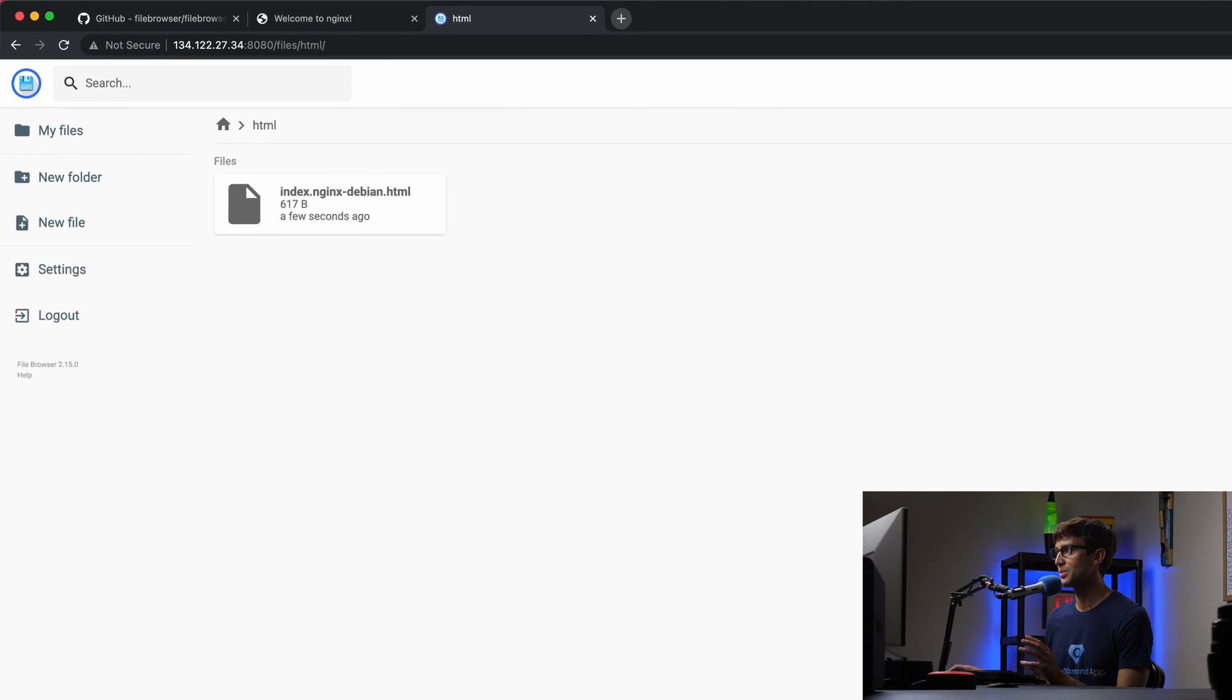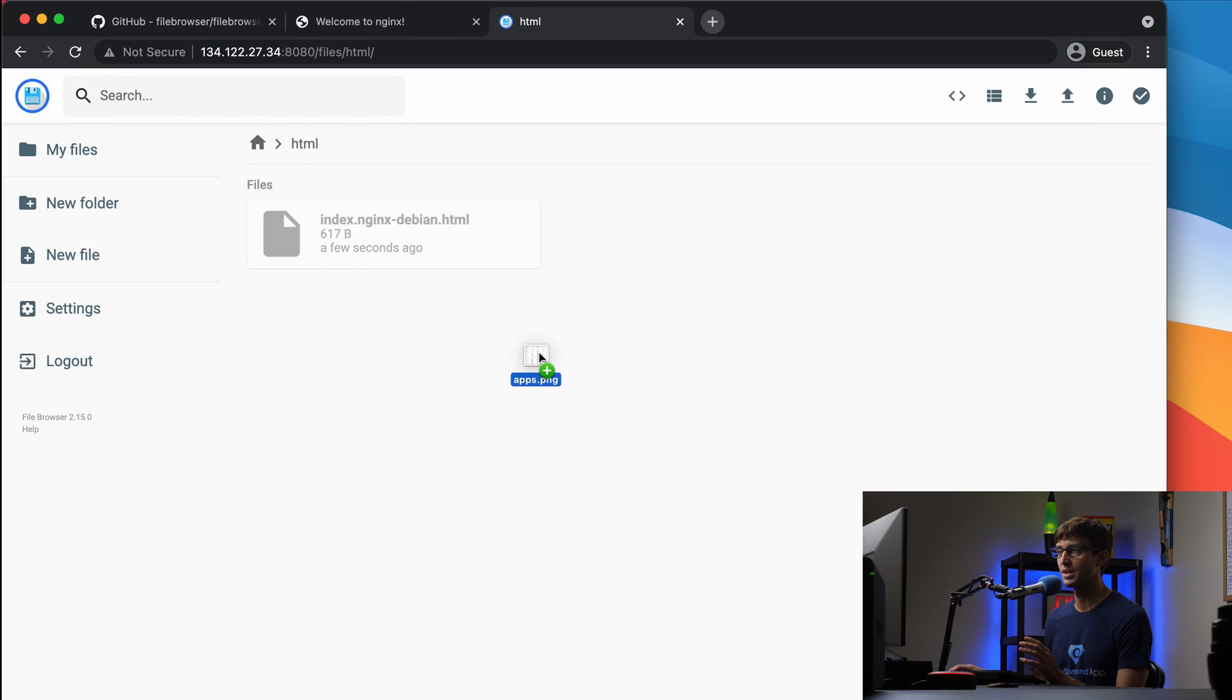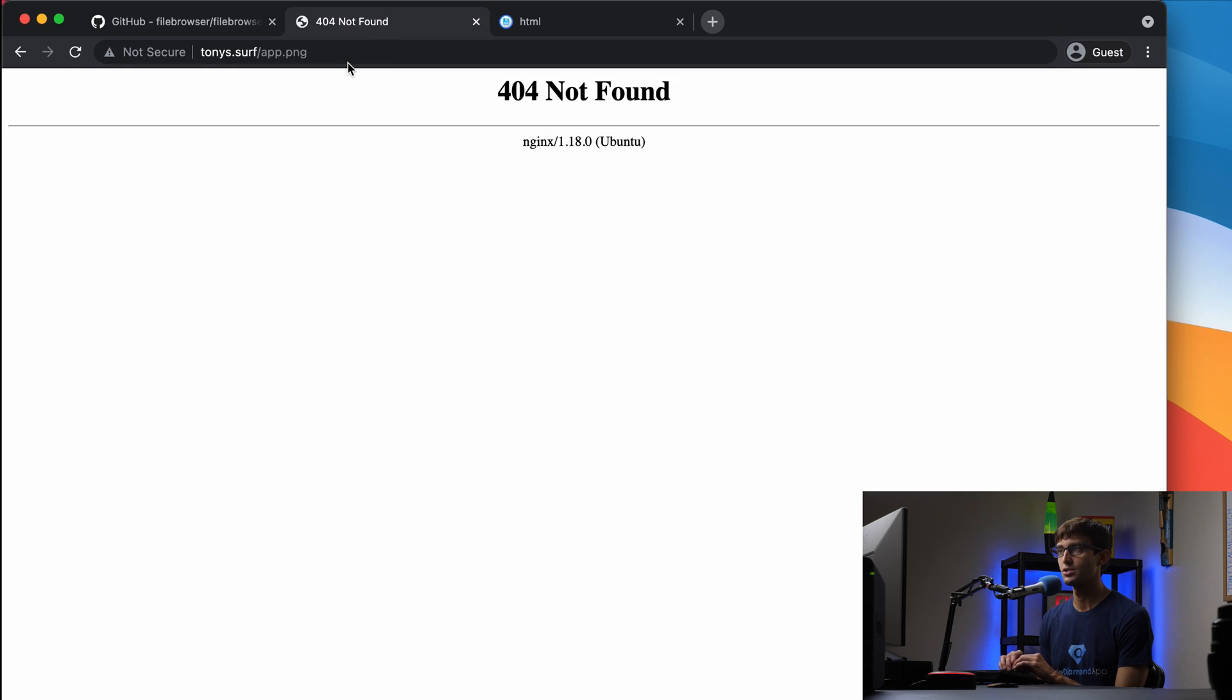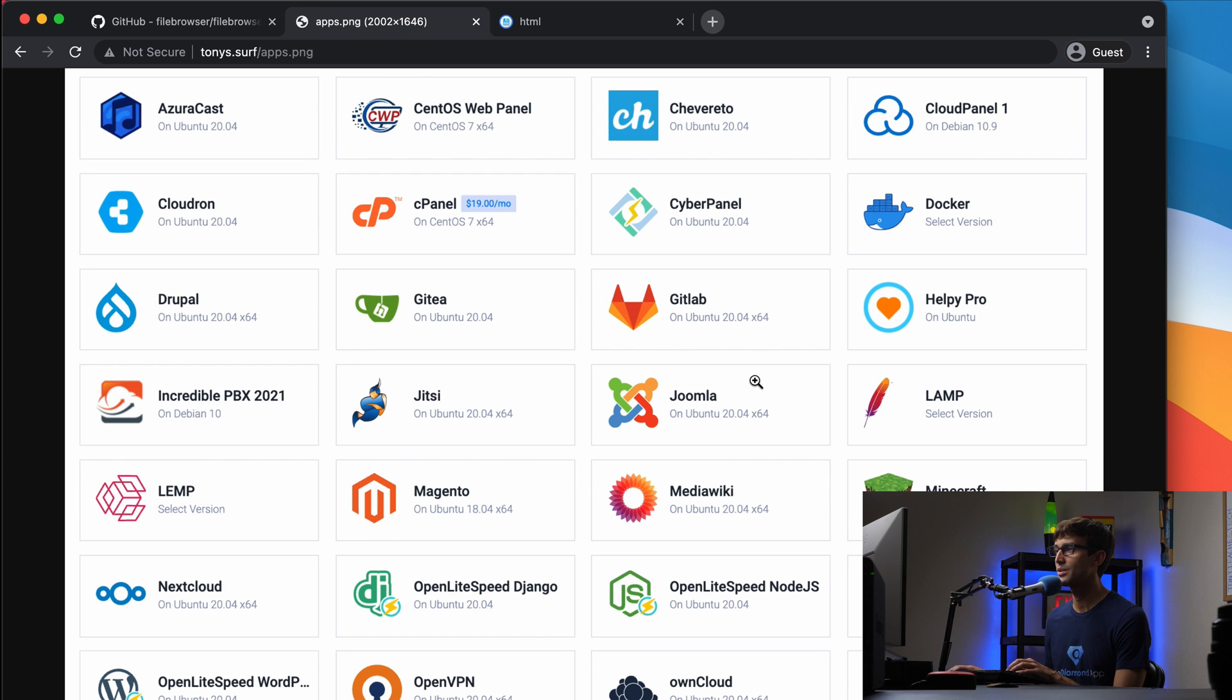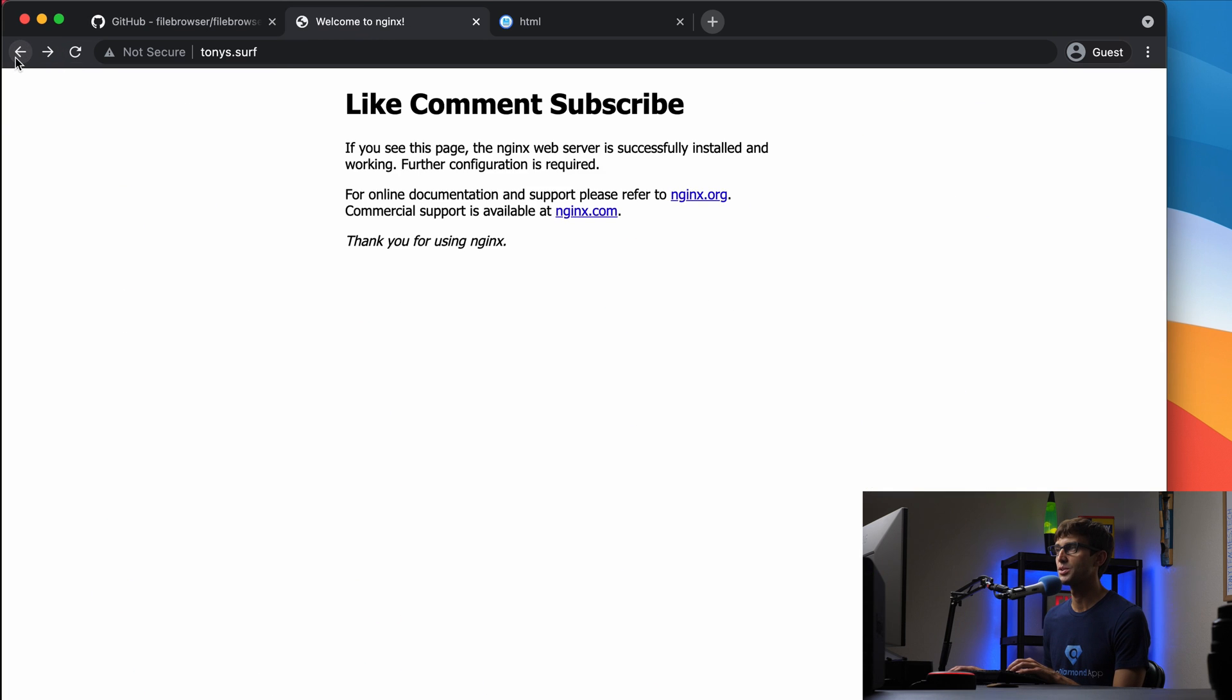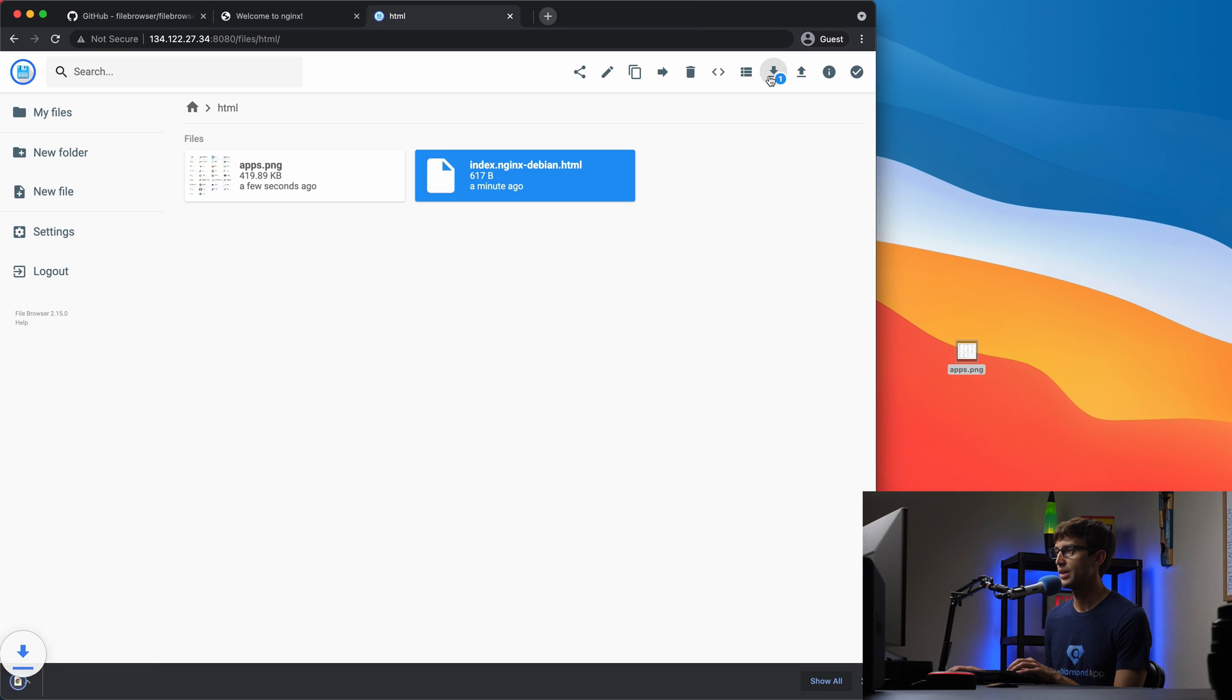In addition to that, you can upload and download files. On my desktop, I have this PNG file that I'm going to drag and drop right into the HTML directory for this website. This is called apps.png. If I go back to my website, I should be able to access that file at tonys.surf/apps.png. There is that file served from my website. We can also download files. Let's download this index.html file. Click on it, click download, and now we have that on our local file system.